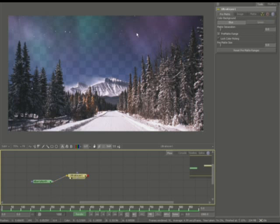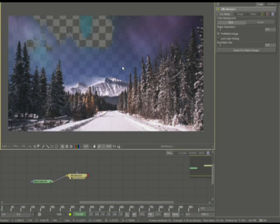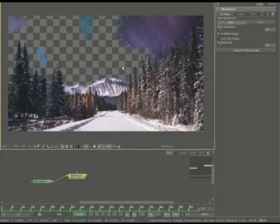And we can see that I'm just going to go ahead and select some color in here. Try to remove it as much as possible. Now I know that there's going to be some areas that are undesirable and we could try to set up secondary keys.